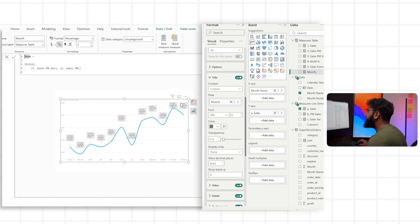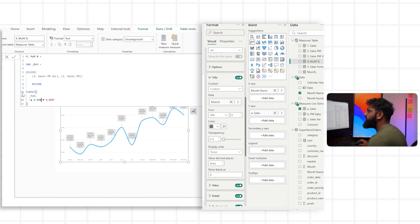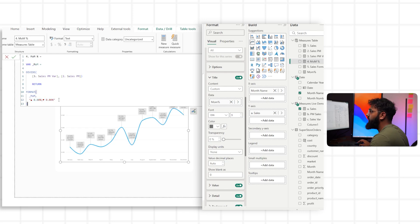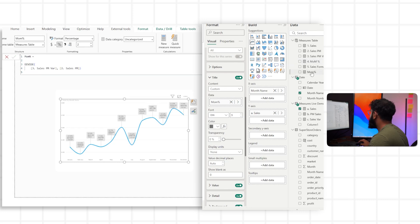In terms of the formatting, we want to have the triangle indicator as well. We can use a format function where we say: if the month-for-month result is above 0%, include the up triangle and format it that way; if it's below 0%, have the down triangle. Let's go ahead and copy this to our month-for-month calculation.